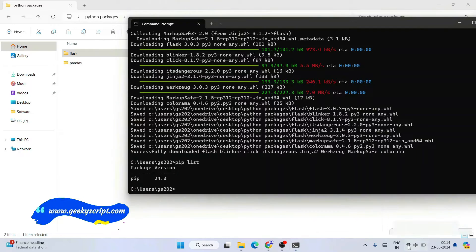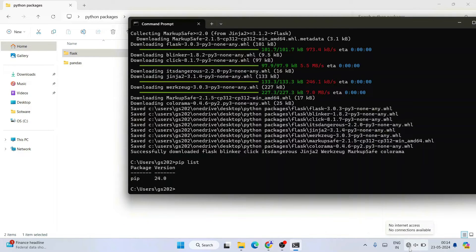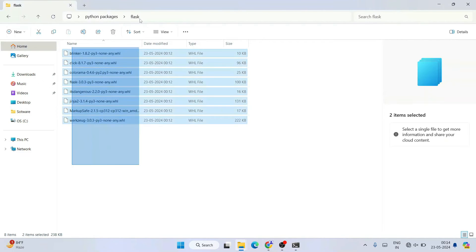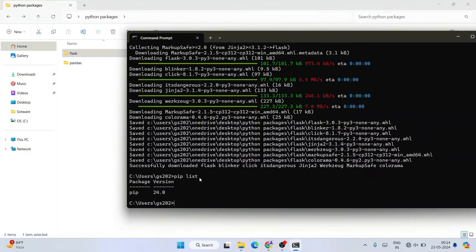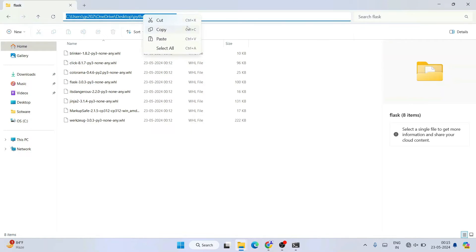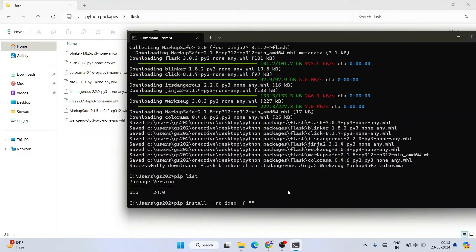Now I'm going to disable my internet connection — you can see internet is now disabled, so there is no internet access. To install Flask from the downloaded package, run this command: 'pip install --no-index -f "<flask folder path>" flask'. Copy the flask folder path, paste it within double quotes after the -f flag, then add 'flask' at the end and hit Enter.